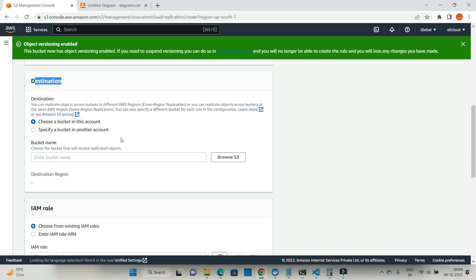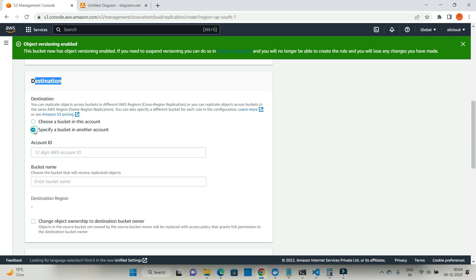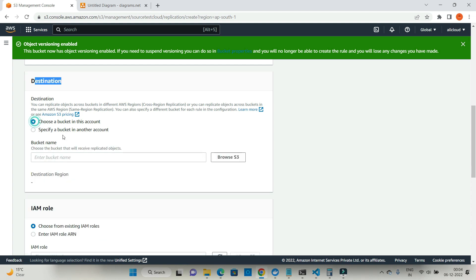You can choose the bucket in this account, or you can choose the bucket from another account. In my case I'm choosing a bucket in my account. But if you have another account where you want to replicate data, you will choose that option and it will ask you account ID of another AWS account. I'm not going to work with another account as of now, just the same account.